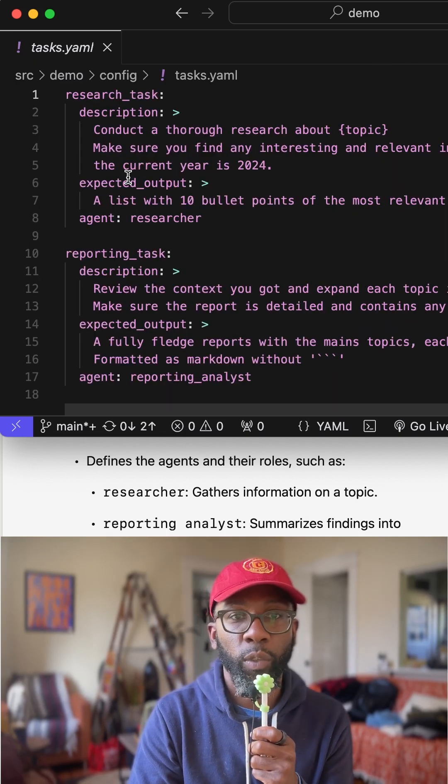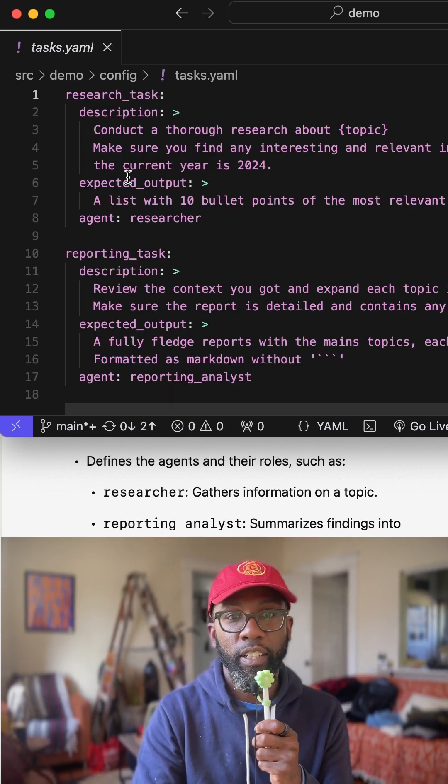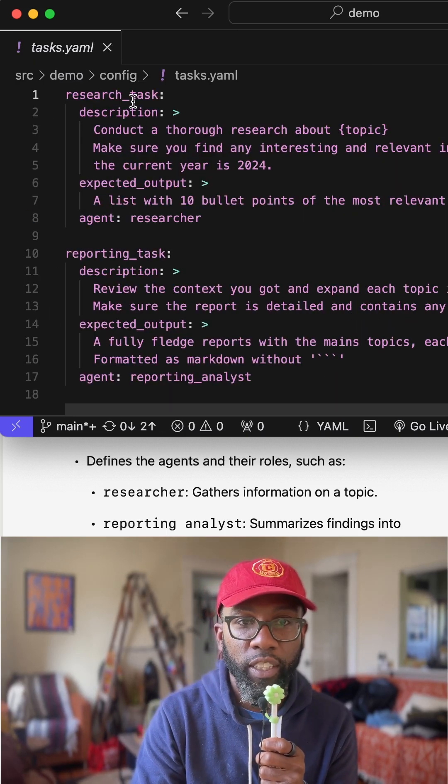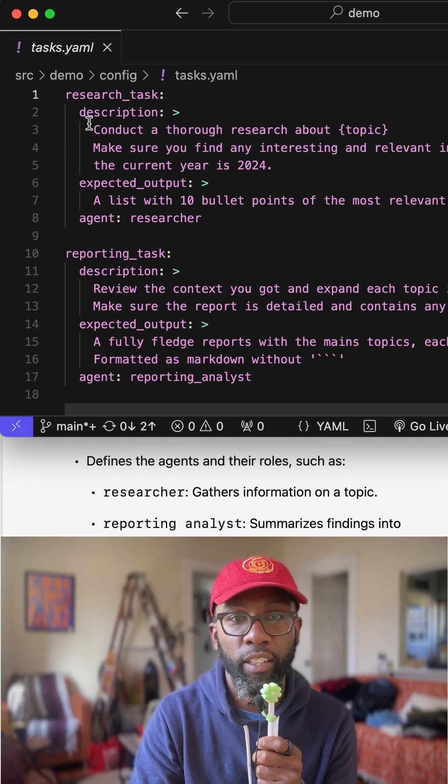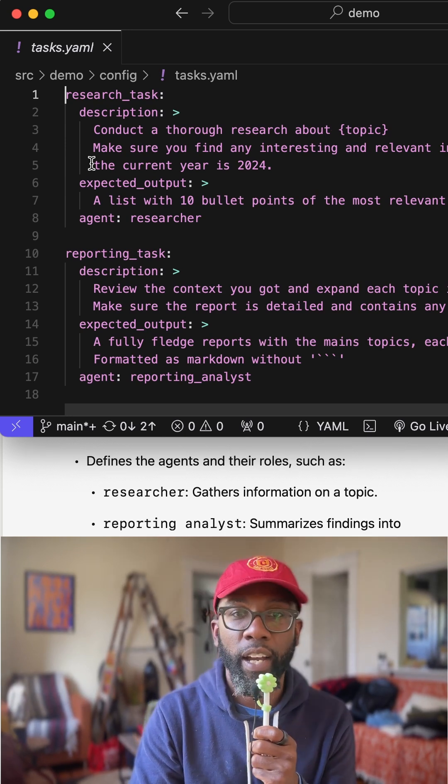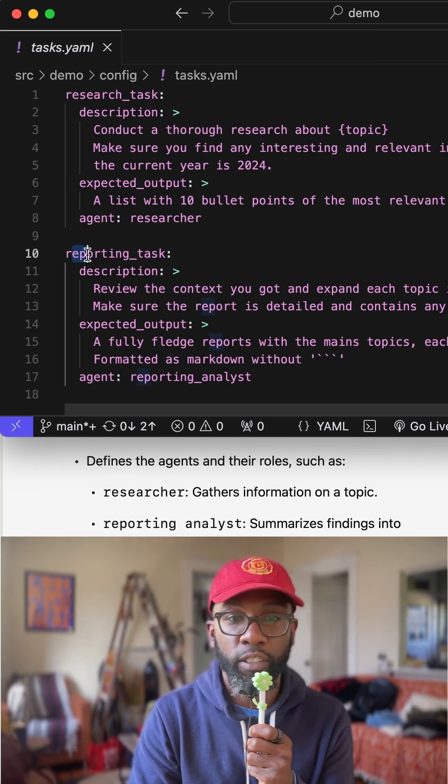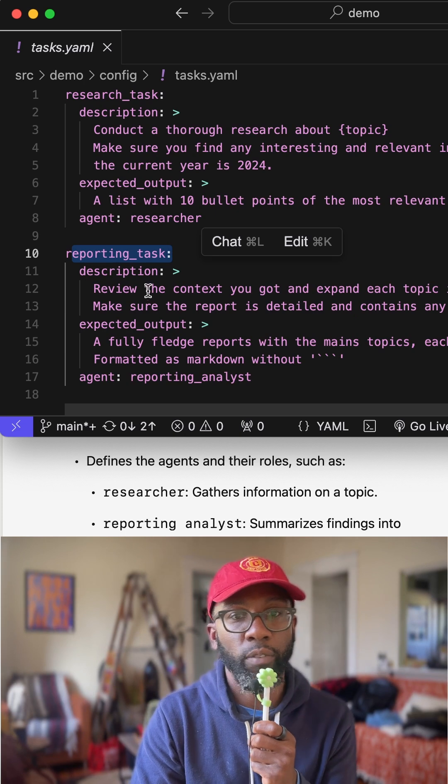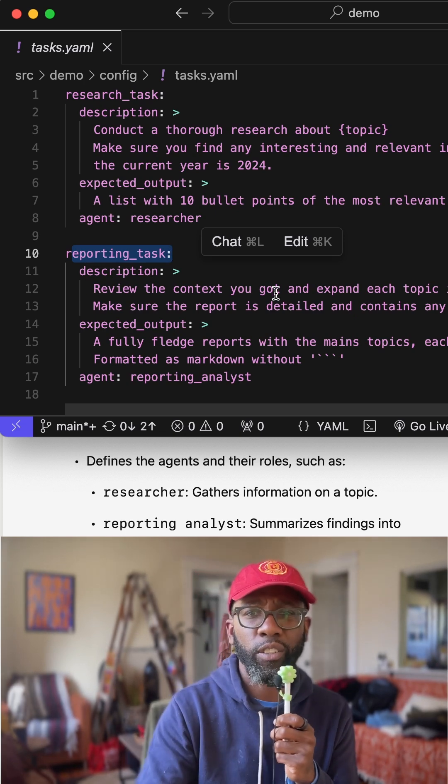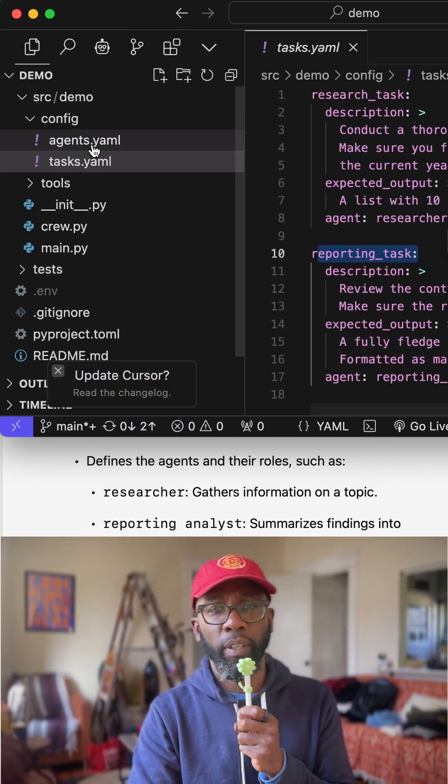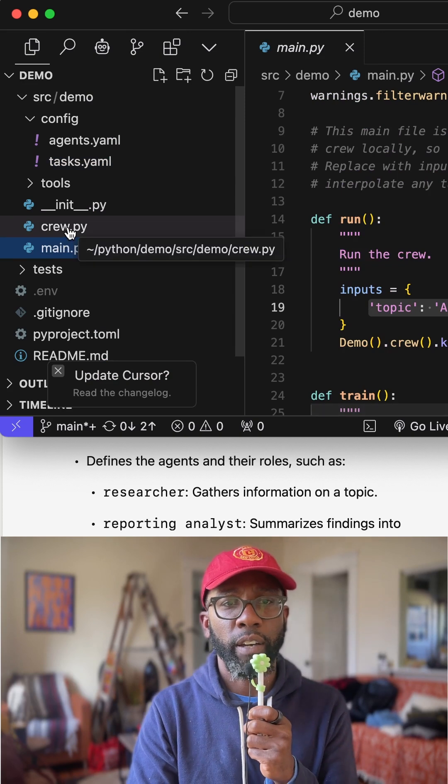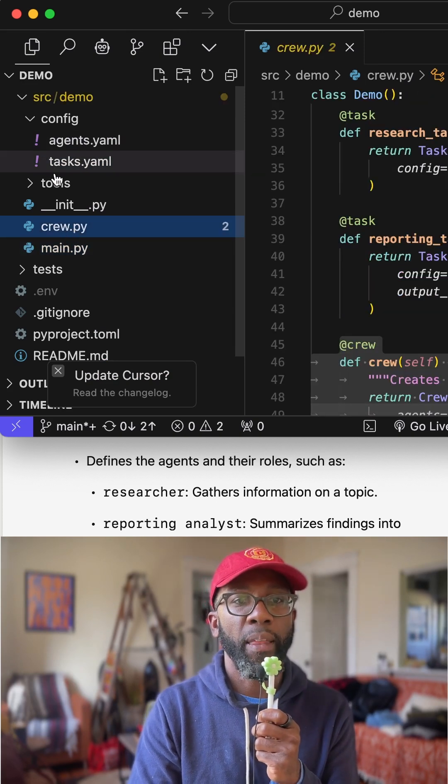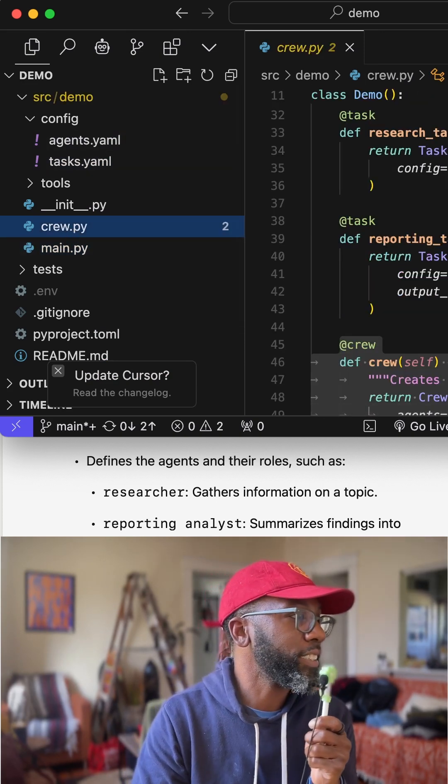And so you go into task, you'll see what is the task that's actually going to be done. So we have a research task and we have a reporting task. Conduct thorough research on the topic, right? As of current year, 2024, here's a reporting task, review the context you have, right? So you kind of understand how all of these play together. So we have our main, we have our crew, and then we have our agents and tasks.